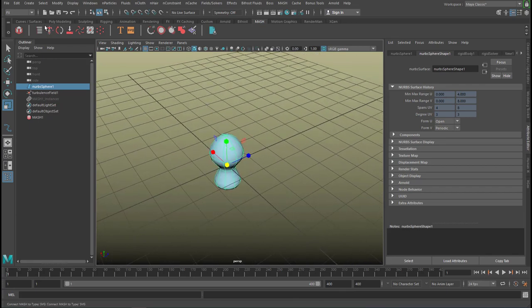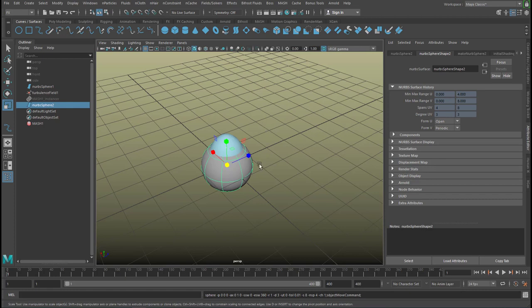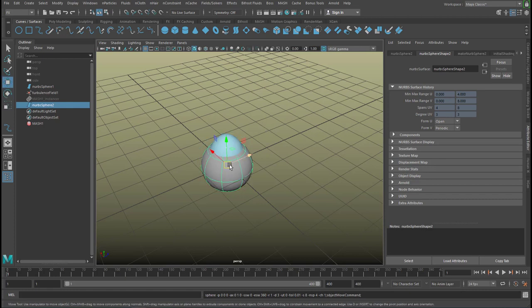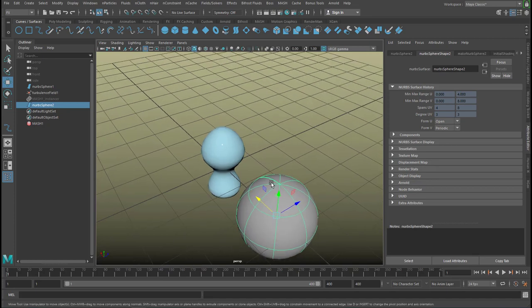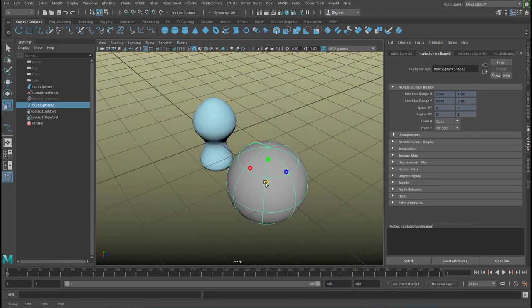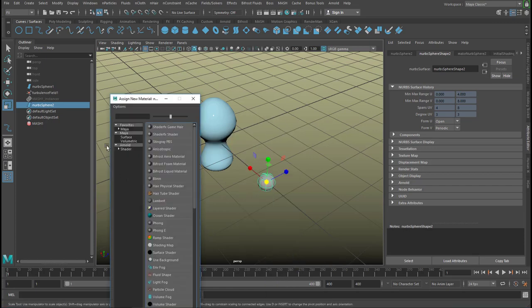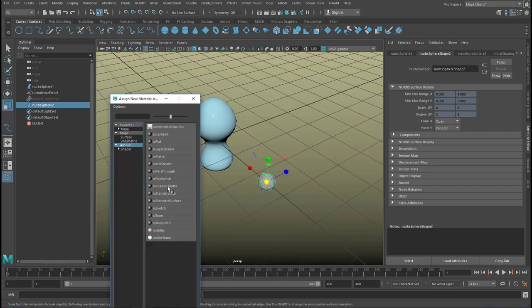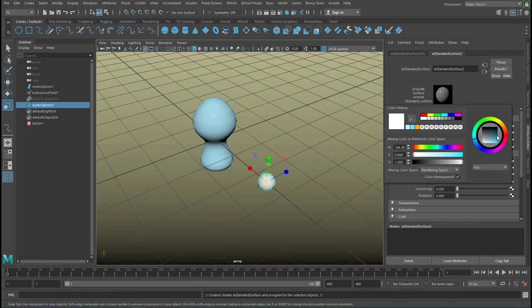Now I create another sphere, and I move it a little bit away from the previous one and make it smaller. Now I give it a new color. This is going to be red.